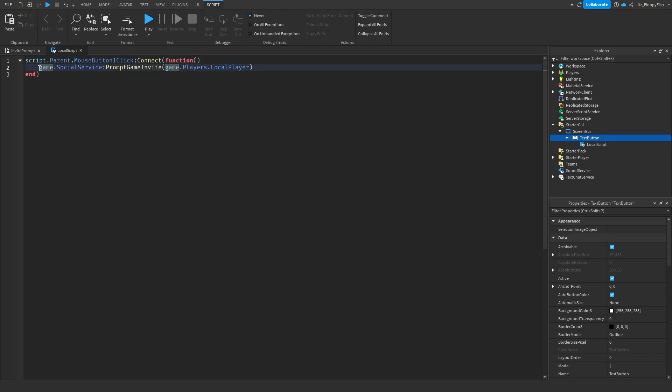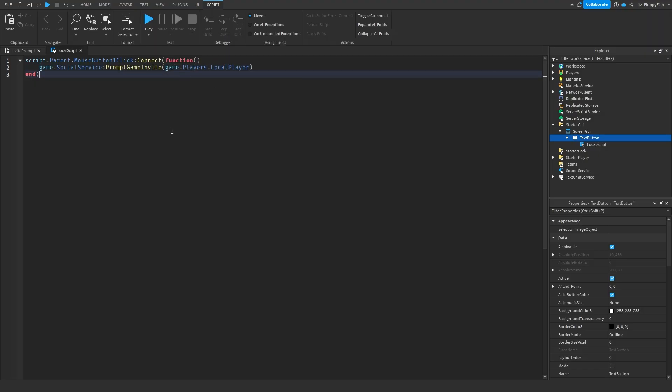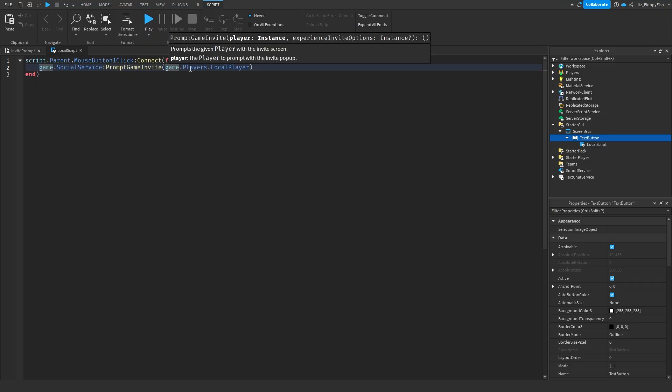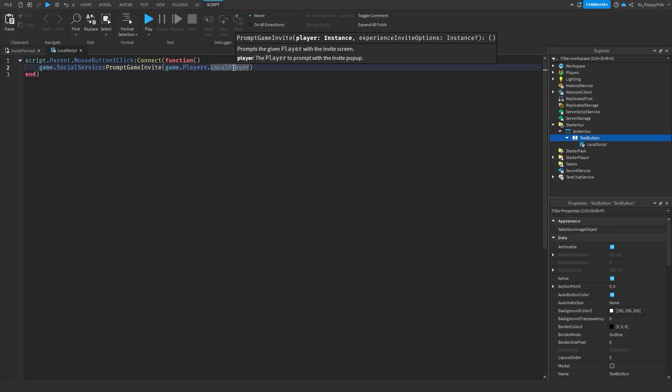Then it goes on line two, it goes game.socialservice prompt game invite to the game.players.localplayer. Now basically what this does, it goes to the game.socialservice, it then prompts the game invite, and it prompts it to the game.players.localplayer. So it goes to our game, to our players that are currently in our game, to the local player.